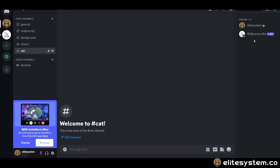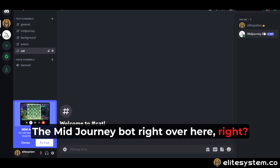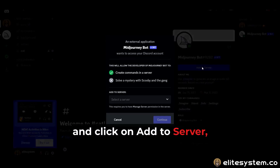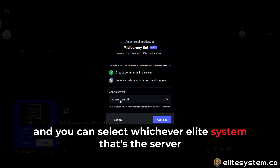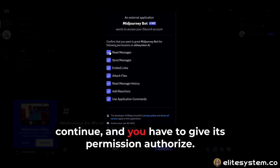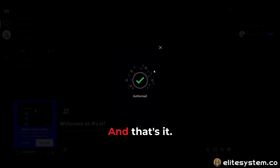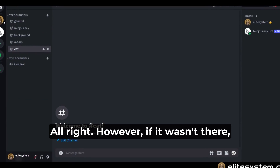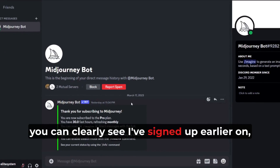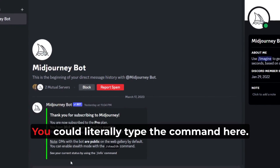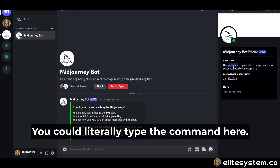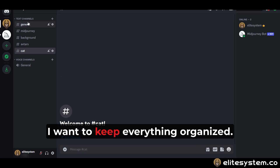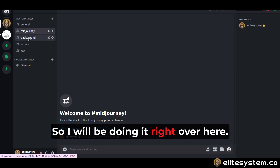I've invited the MidJourney bot right over here. In order to do so, you just go to MidJourney and click 'Add to Server,' select your server, click Continue, give it permission, authorize, and that's it. Since it's already there it didn't do anything. If it wasn't there you'd clearly be able to add it — it'll send you a DM. You could type the command here using 'imagine,' however I chose to create a private server because I want to keep everything organized, so I'll be doing it over here.